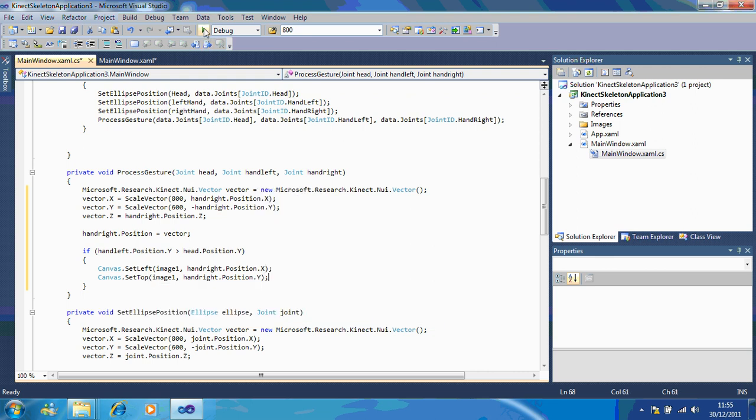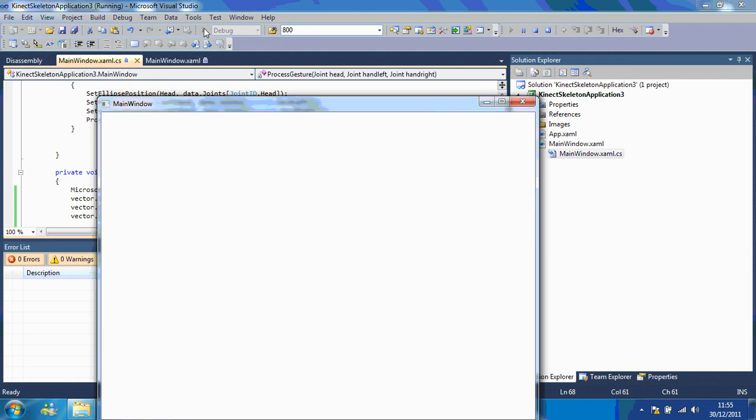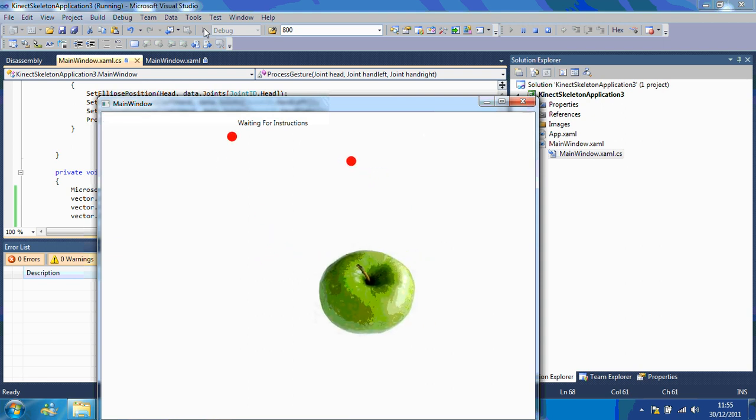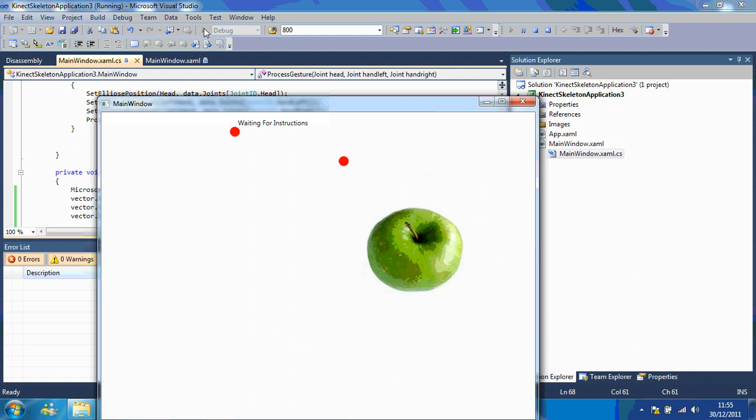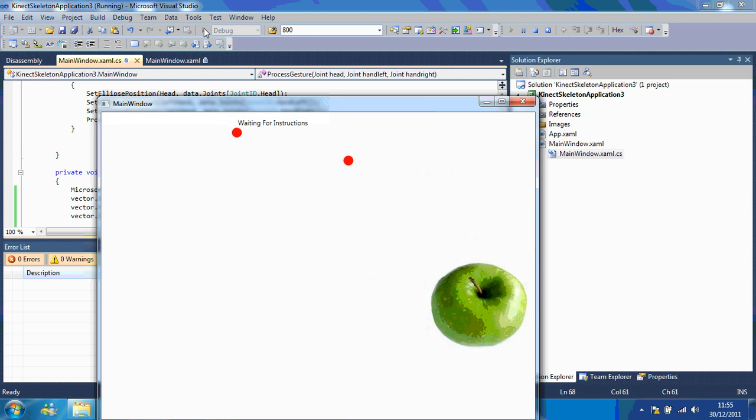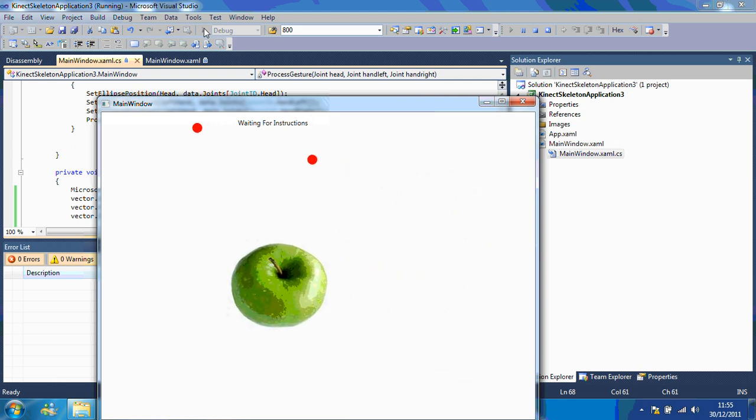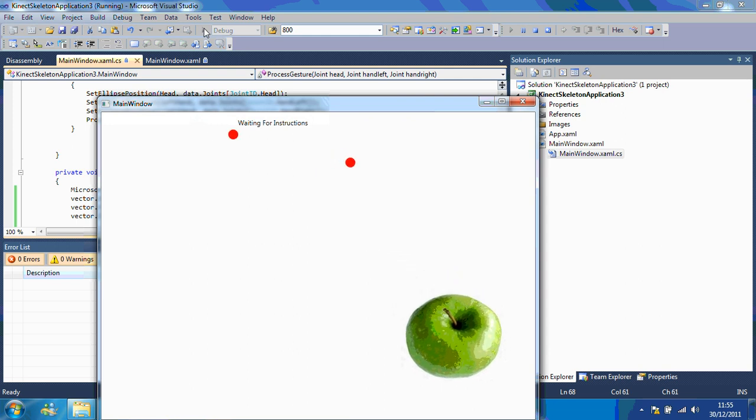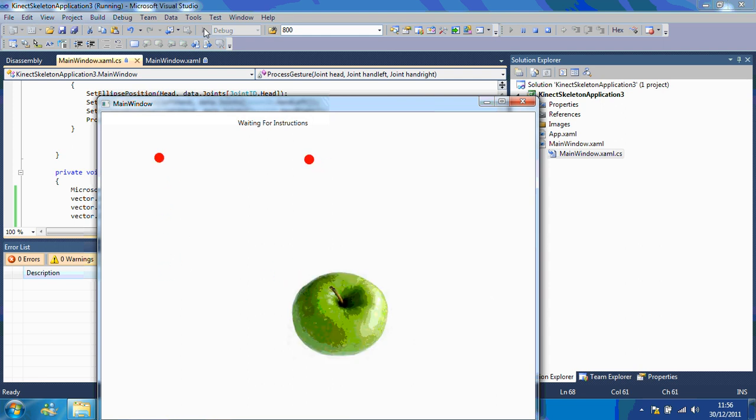So now if I press play, you'll see it running. So, now if my left hand goes above my head, you can see my right hand is controlling the apple. So watch if I put my left hand down now, and if I put my left hand above my head again, it follows it.